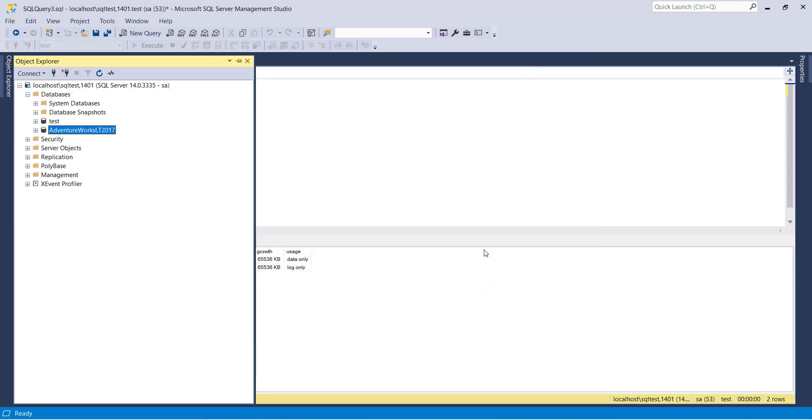You have successfully restored the AdventureWorks sample database inside SQL Server in the Docker container. Now you can start your activities.